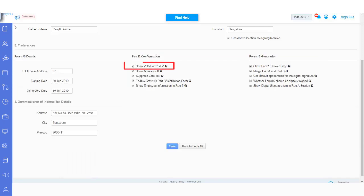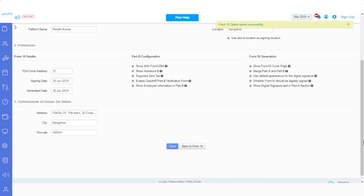The tooltip will explain what each option represents. After making the customization, do not forget to save the changes. Now that we have done the setup configuration, let's go back to the Form 16 generation page by clicking here.